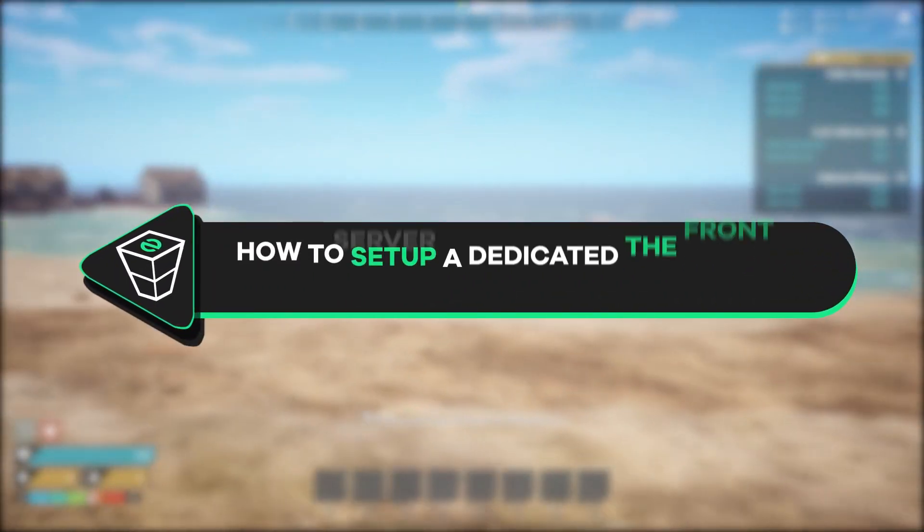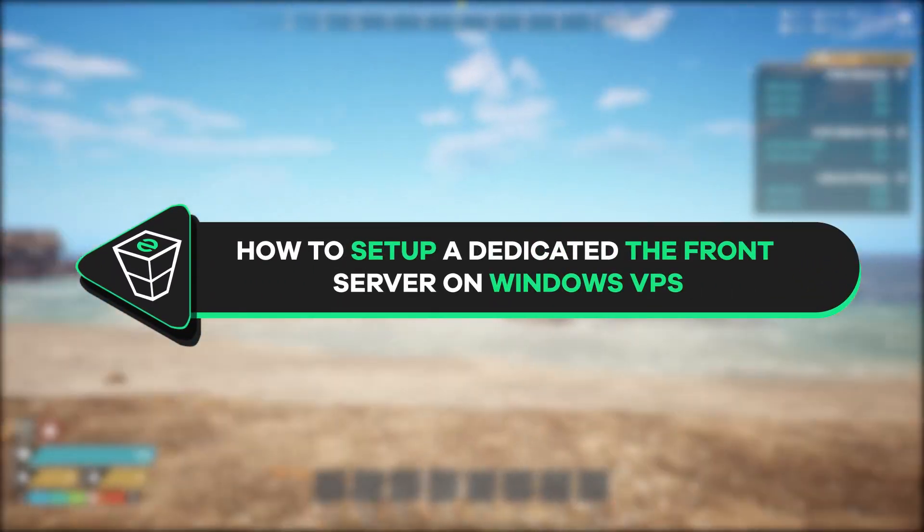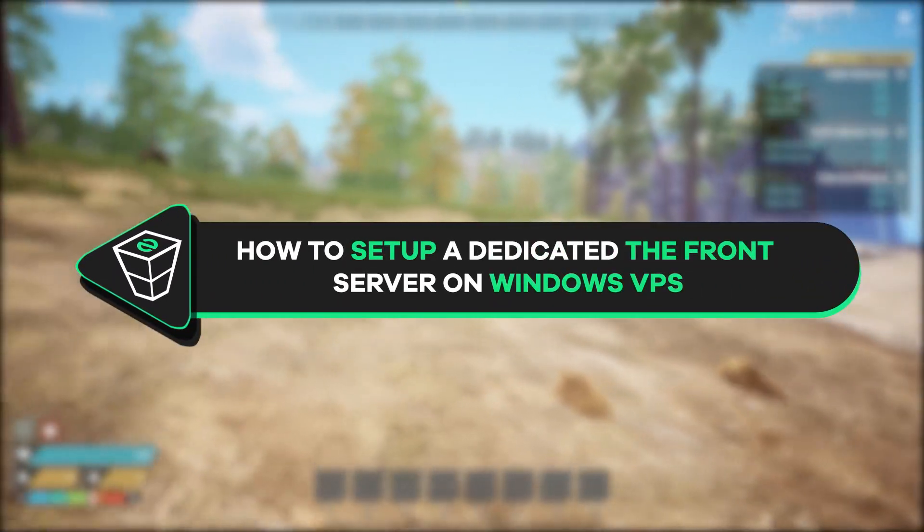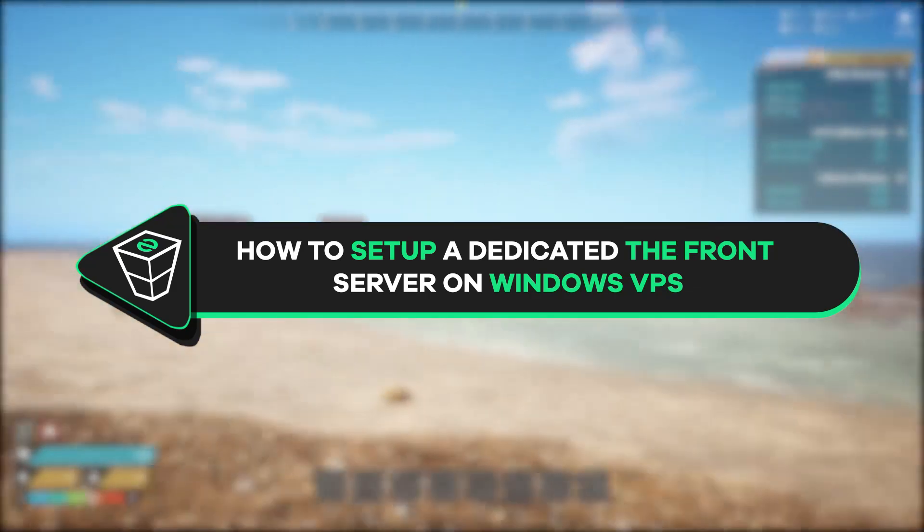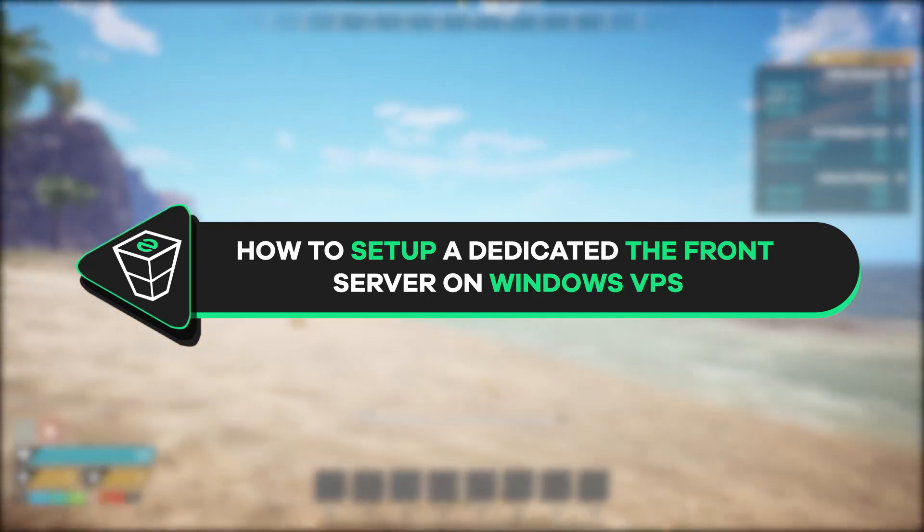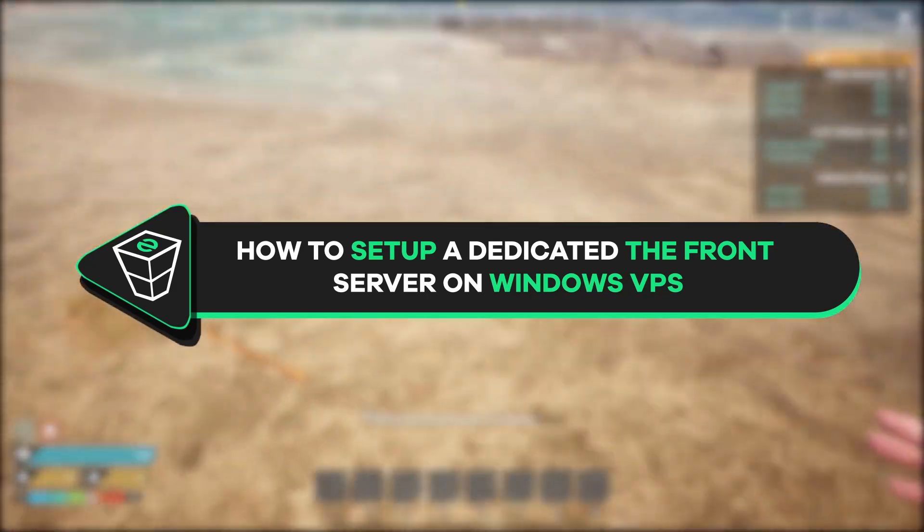Welcome back gamers and officials to the hosting YouTube channel. My name is Ellie and in today's tutorial I will show you how to set up The Front dedicated server on your Windows VPS. So let's get started.